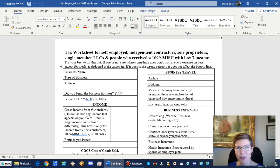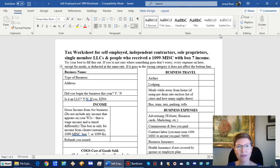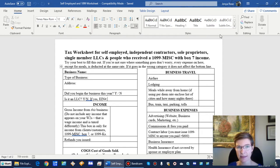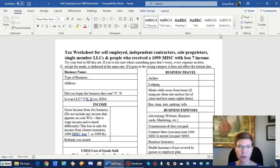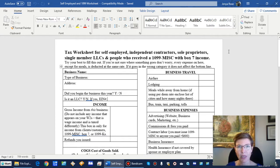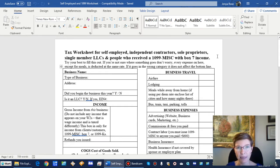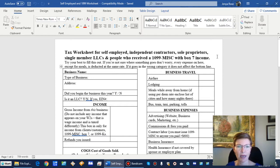Hi, I'm Jenya Rose from Rose Tax and Financial, and I'd like to walk you through the self-employed worksheet. This worksheet is applicable to you if you get a 1099 miscellaneous, like if you drive Uber or you work for someone that pays you not by W-2 but by 1099 and doesn't withhold taxes for you.